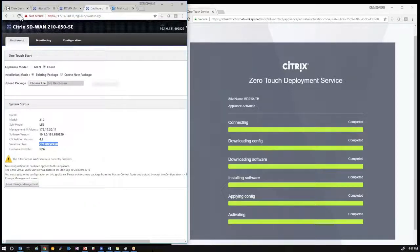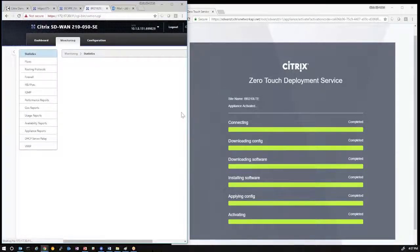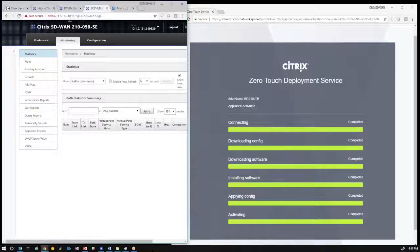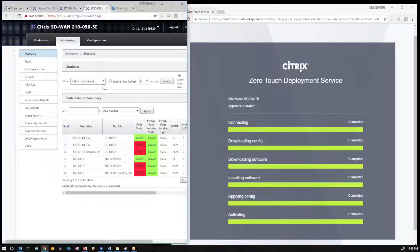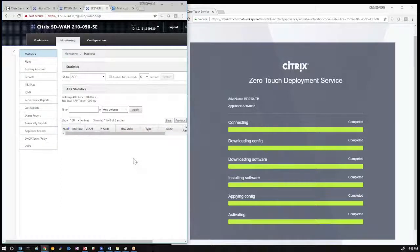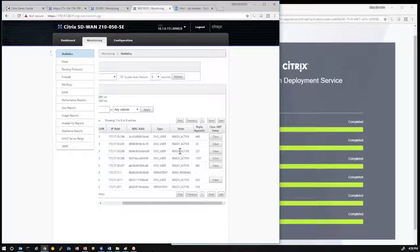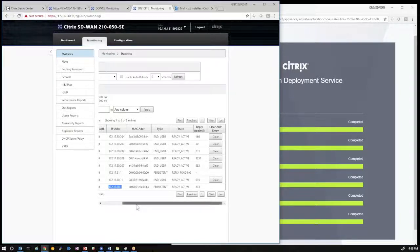We can go to the dashboard of the 210, which was factory default, hit refresh, and see that the appliance has been up for roughly a minute with activation enabled, license installed, and the respective software installed to match the running configuration. Additional troubleshooting can be done by collecting logs if zero-touch deployment service failures occur. Once you have management access, you can go in and look at the respective WAN links for the branch office site to identify any dead links and fix those appropriately. You can also look at the ARP table to make sure the WAN links are able to connect to their gateways as predefined in the configuration.